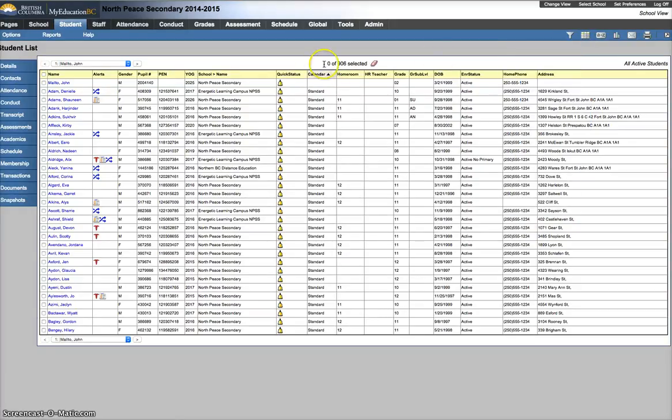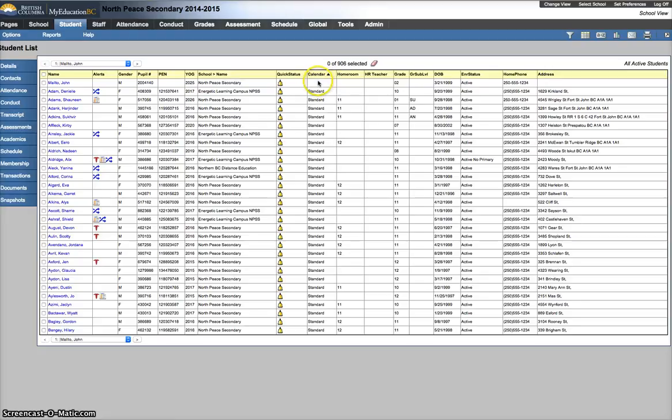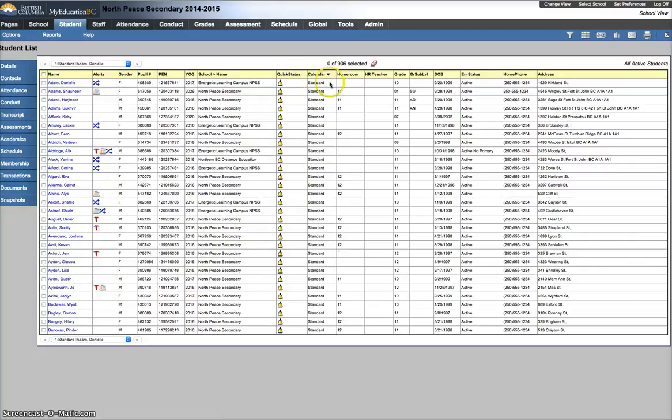And then all you're going to do is click on the sort once or twice, depending on the sort. And what you'll see is if everybody's standard, each time you click on it, it's going to fill up your whole page with standard, or the second time you click on it, it'll have anything different or any blanks.